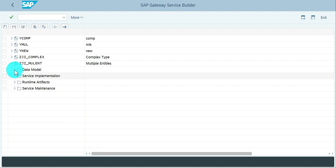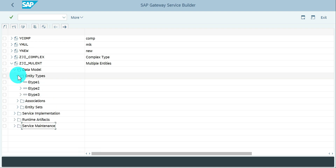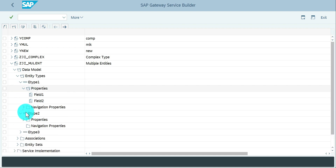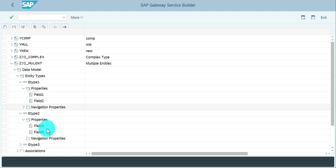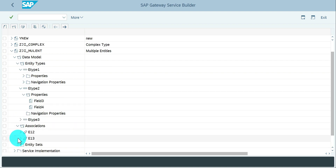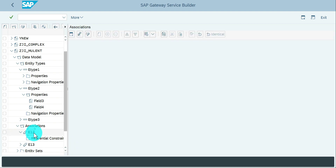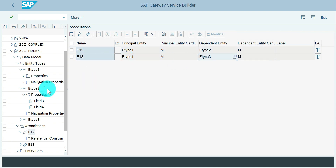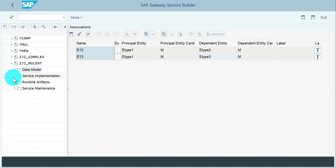Let's see the same in the system. This is the system we used for the multiple entity type example. The model has three different entity types — one, two, three — with no common fields between any of them. Entity one has field one and field two, and so on. The navigation and association are also in place: one association between E1 and E2, and another between E1 and E3.